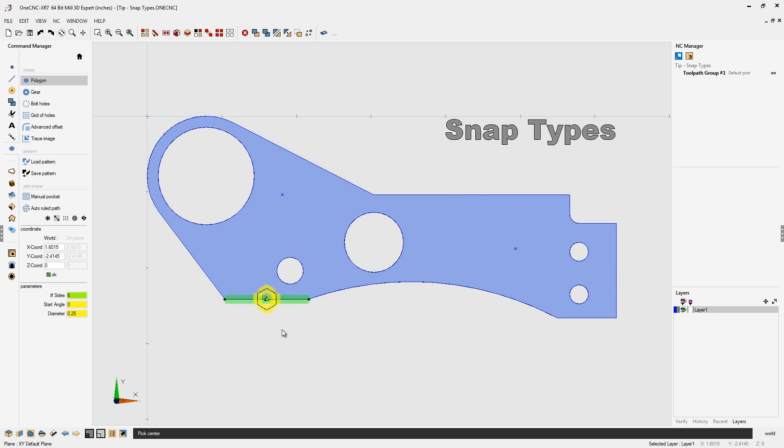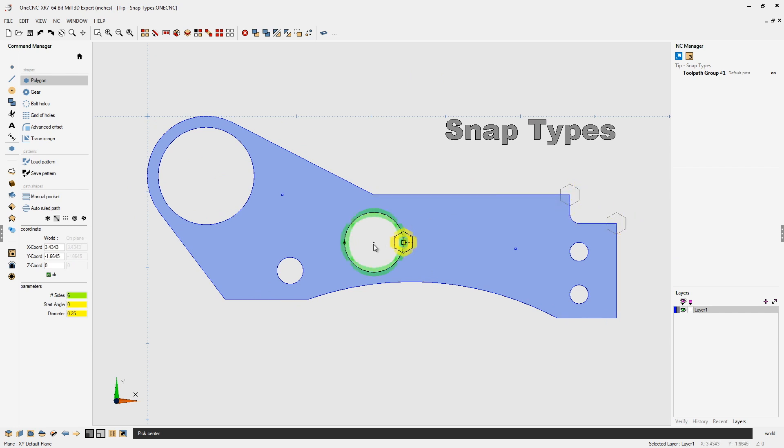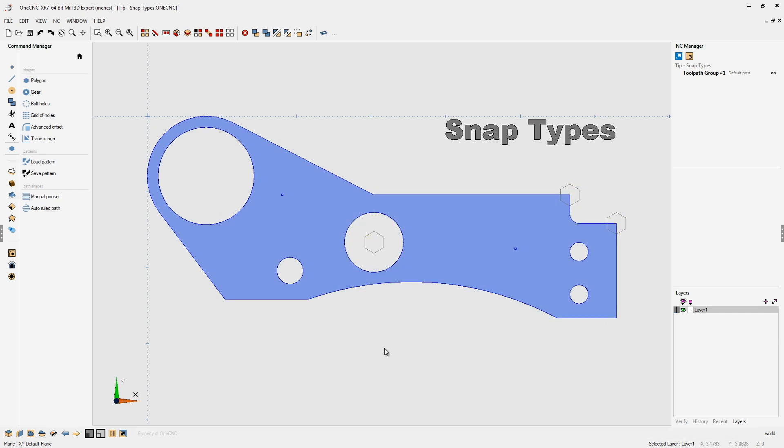So if I move my cursor up here to the bottom, to the left or to the right, all we can do is select geometry. Okay, let's undo those shapes.